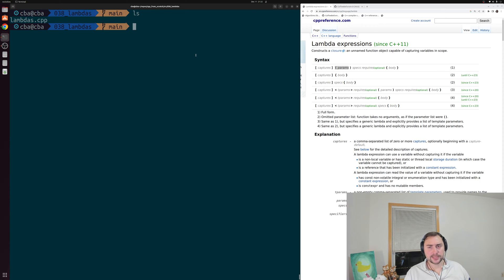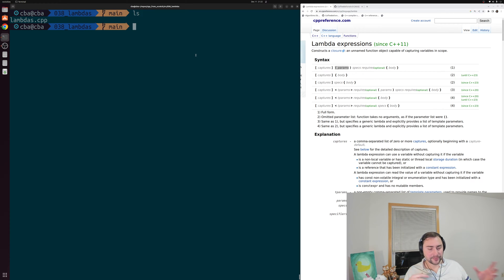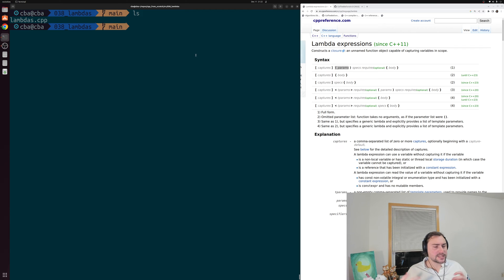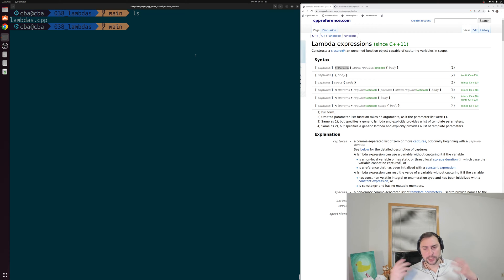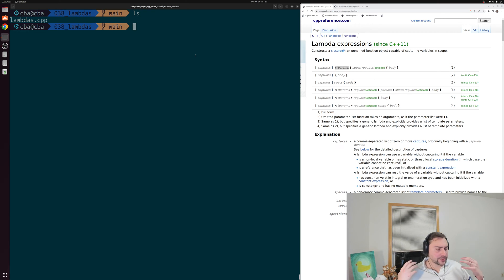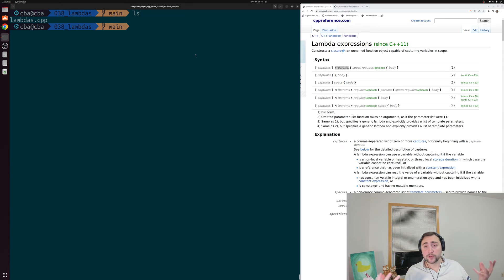In the last video, we looked at the basics of function objects. We saw how we could overload the function call operator for a struct or class that we had defined. Inside of that video, we saw that there was a decent amount of boilerplate code we had to write just to get this function object. We had to define something like a struct, we added a data member, a constructor, and then we also added that overload for that function call operator.